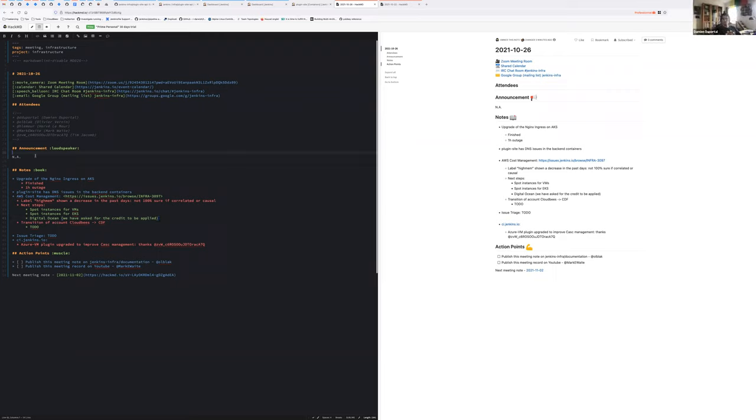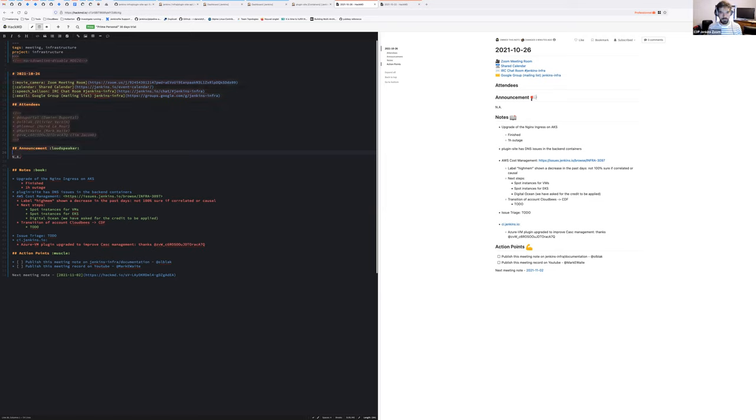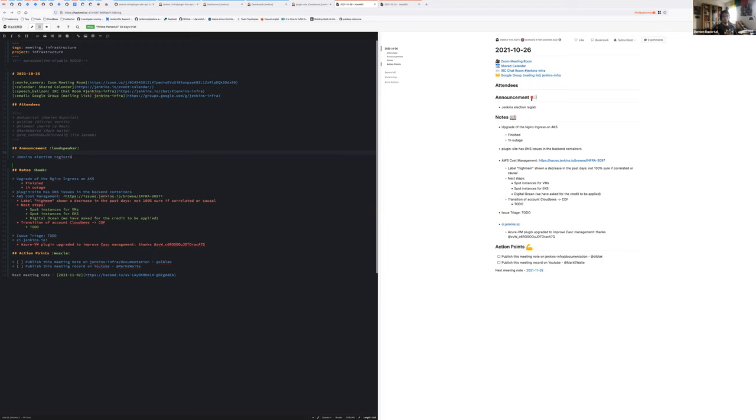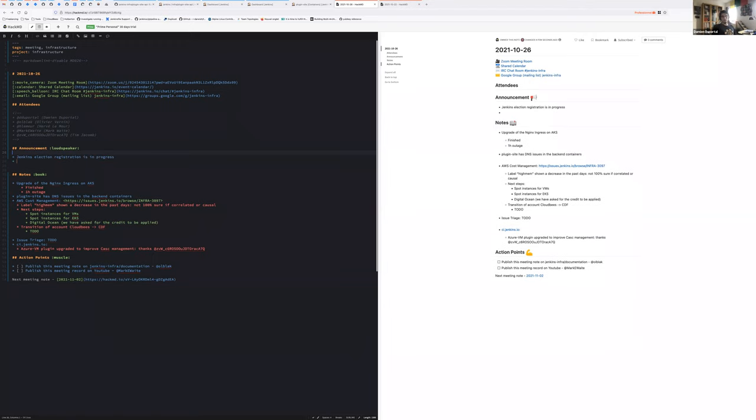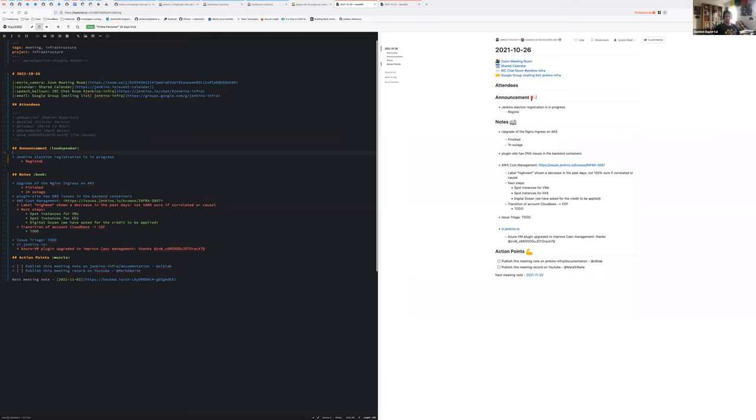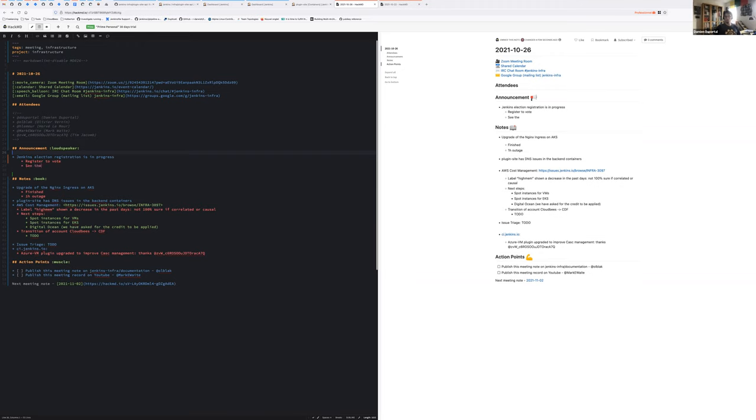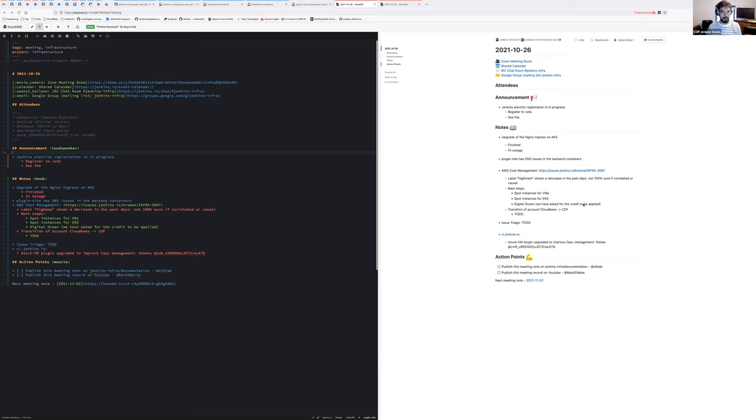No announcement today unless I'm missing something, except don't forget to register as a voter for the Jenkins election and to vote. Just a reminder, we expect you to already have made a contribution, and by contribution I mean not only code, but also issues, help, documentation. Check the Jenkins blog for all the instructions. The deadline to nominate people is this week on Sunday, and to register for the election the deadline is next week.